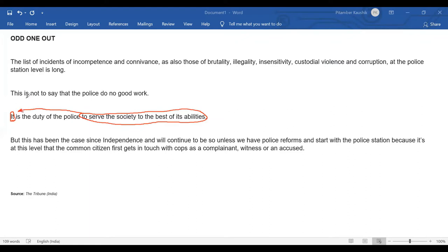"This is not to say that the police do no good work." What is "not to say that the police do no good work"? This "this" is not answered here. Unlike the previous "it" which was answered within the sentence itself, this "this" is not answered here. So we need to find what is "not to say that the police do no good work."